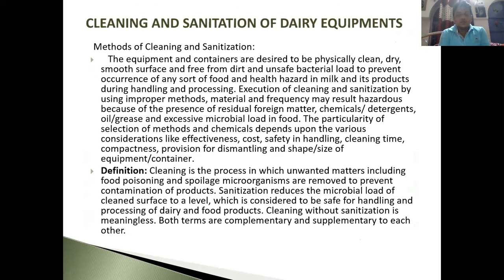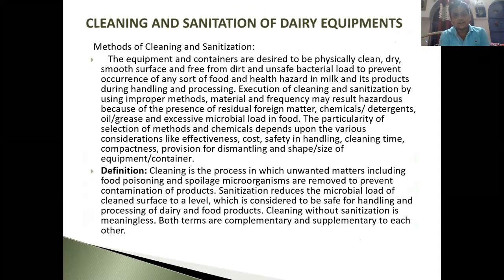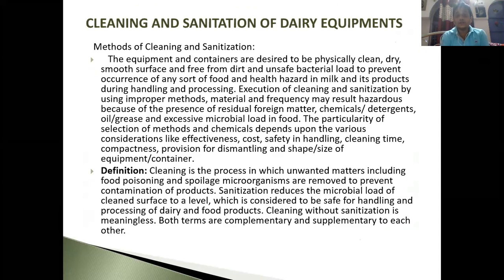Welcome to all my beloved students. Now I will discuss the remaining part of Unit 2, that is the cleaning and sanitation of equipment. This is very very important.